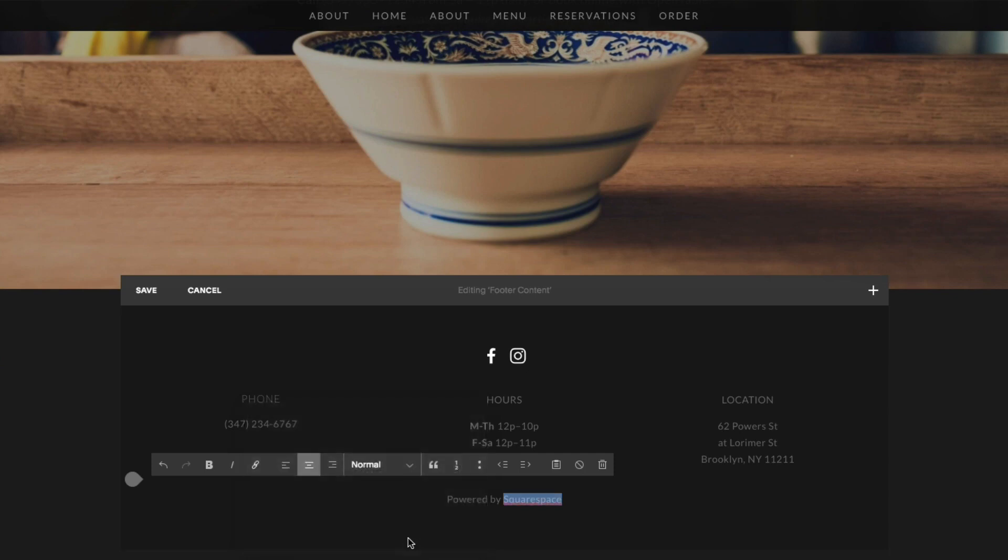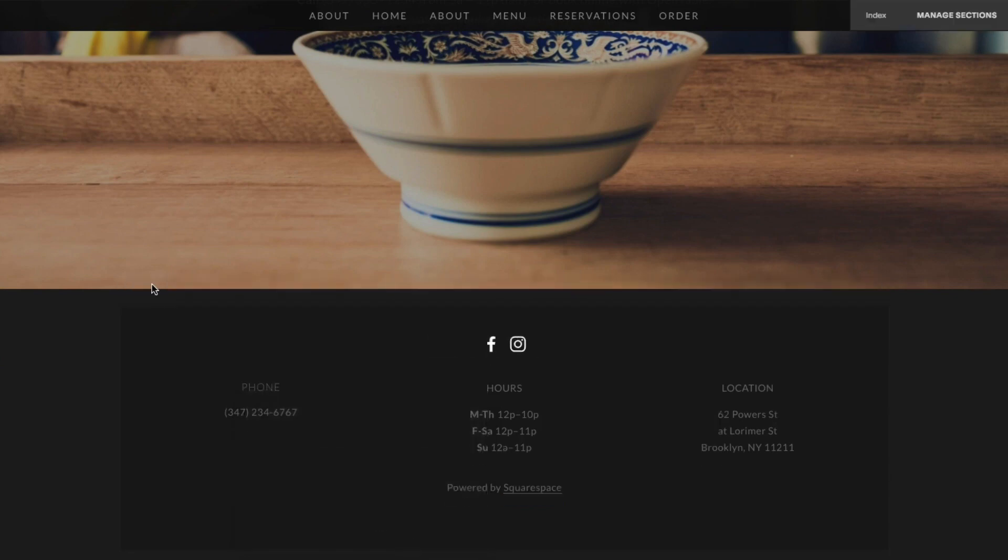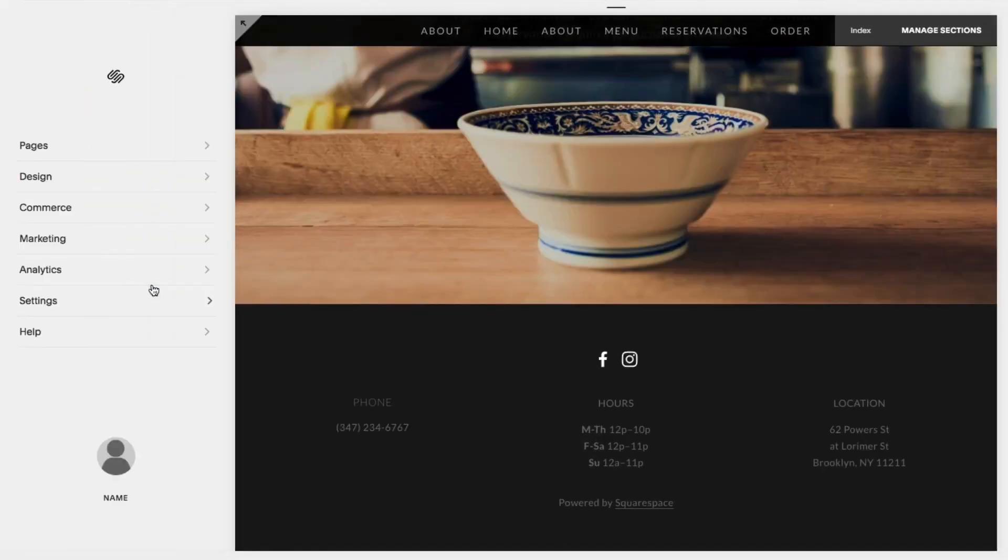Once done with your changes, click save. Let us know if you have any further questions. We're always here to help.